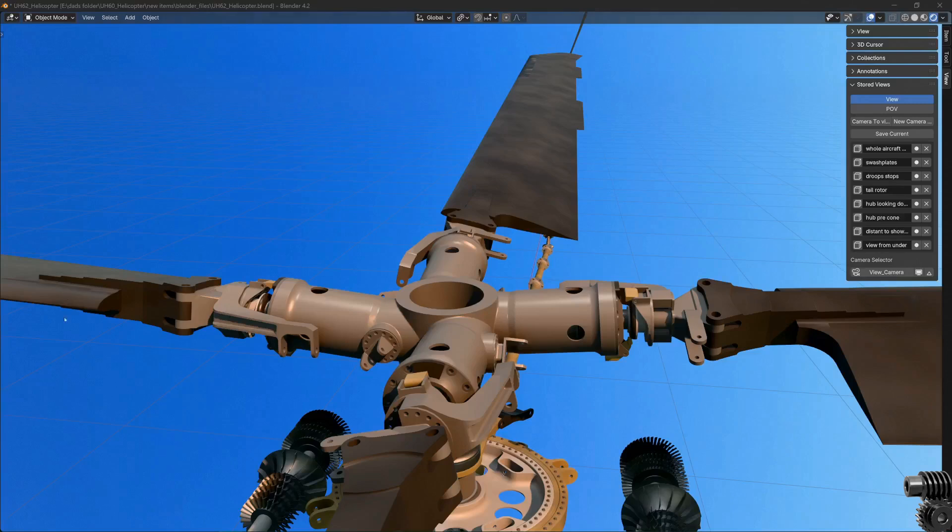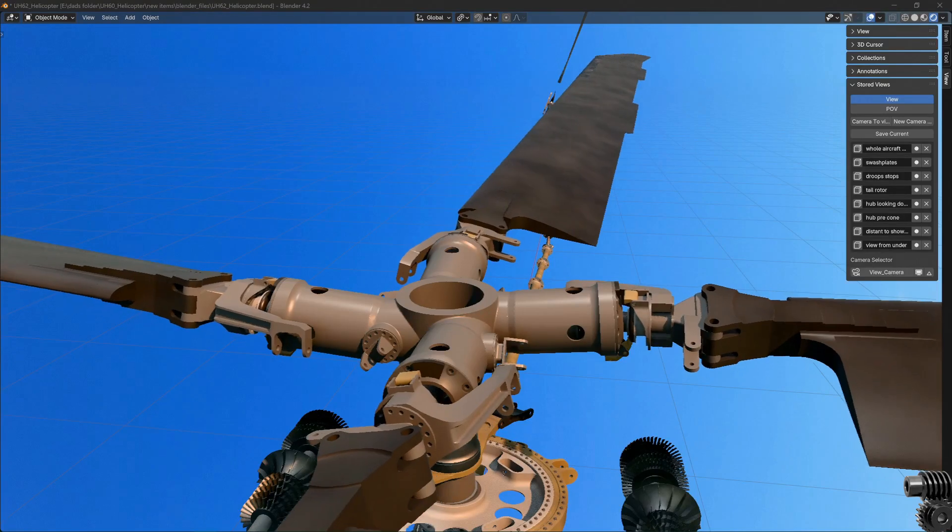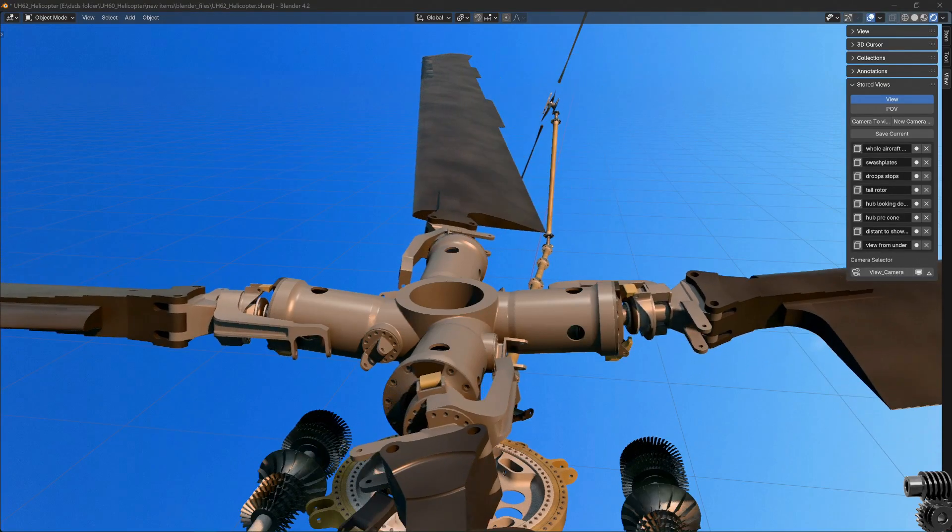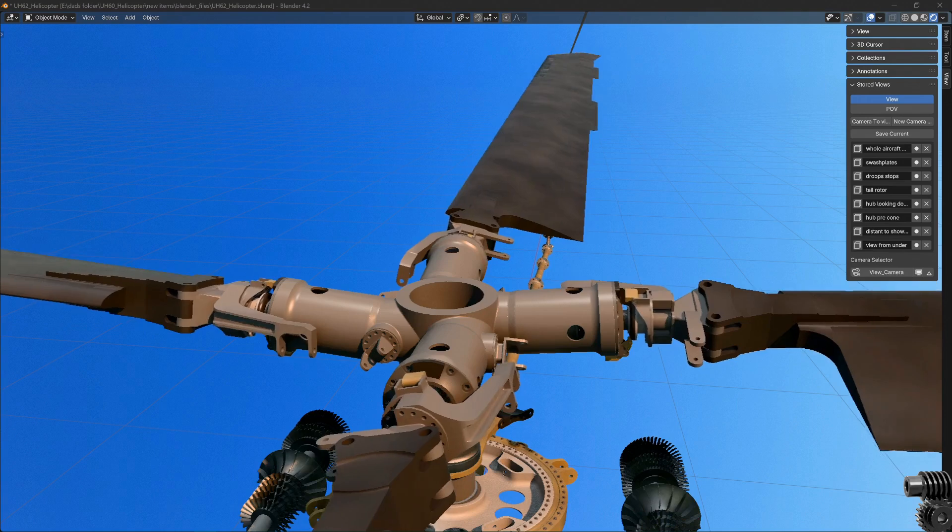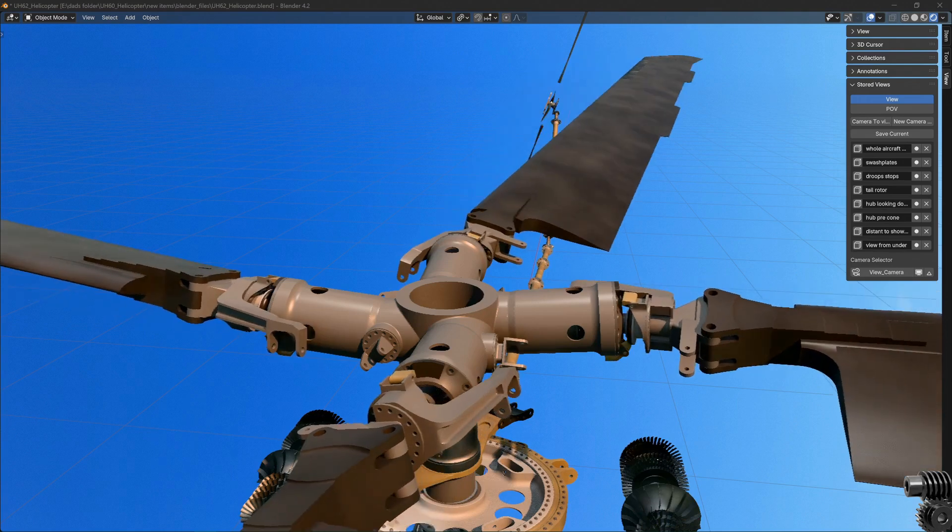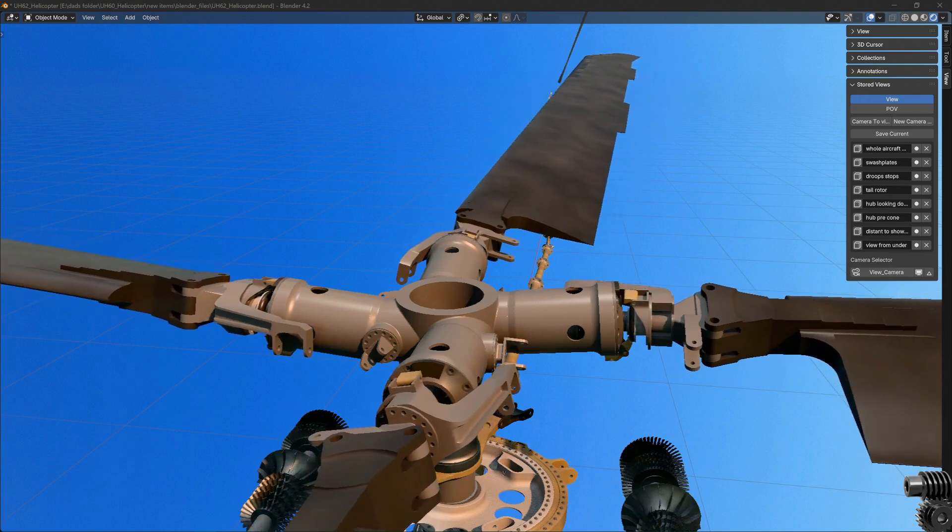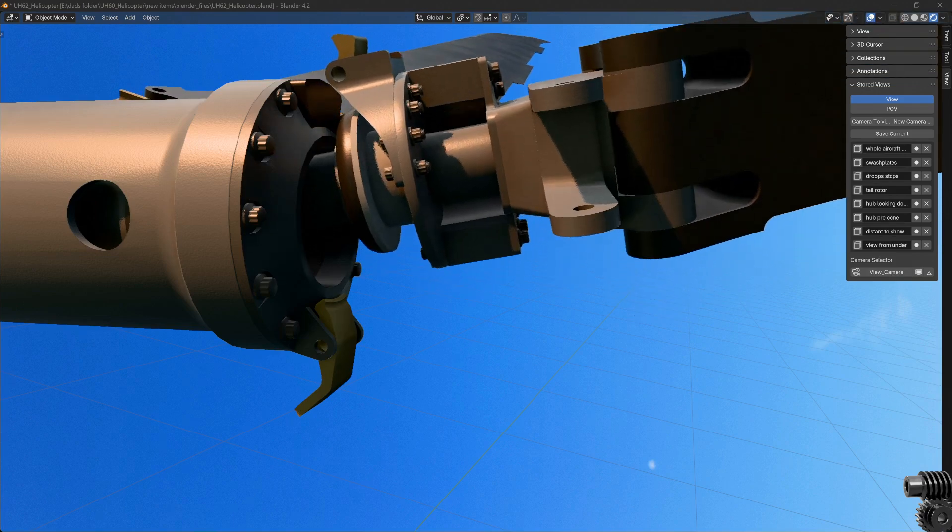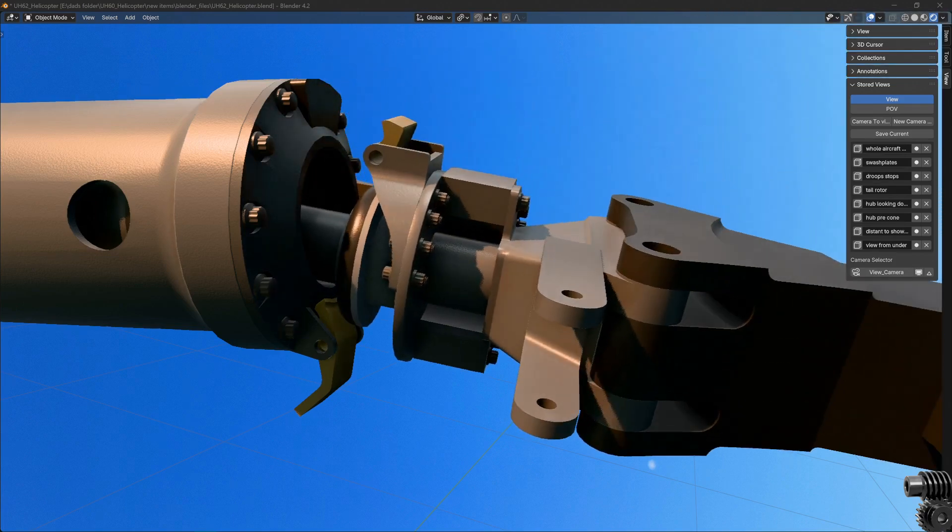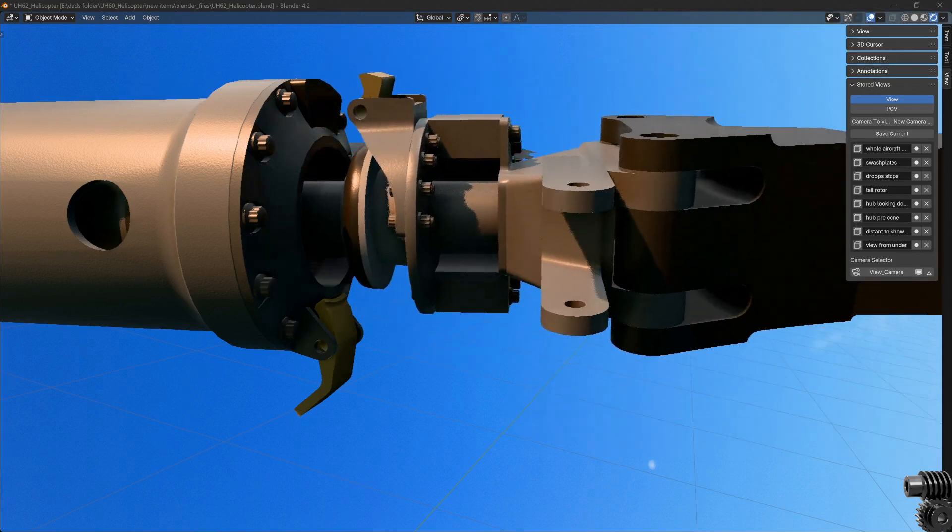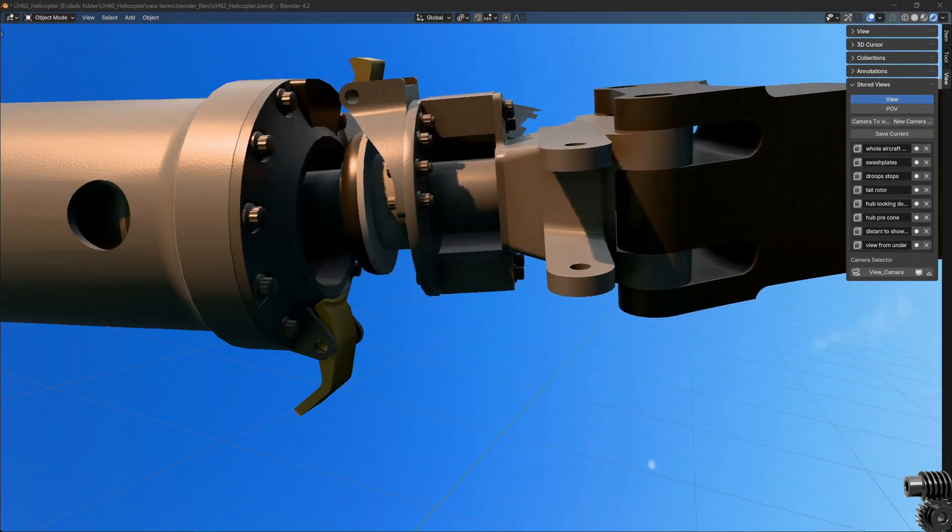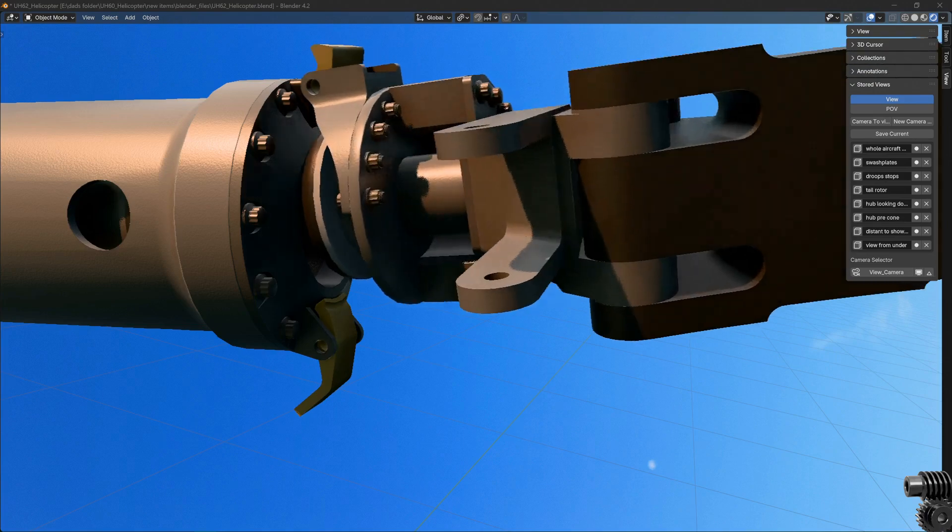And the final degree of freedom is lead lag. Like flapping, this also has a 20 degree total limit of motion. And for both flapping and lead lag, the motion limits are defined by mechanical limits. When these get to 10 degrees to either side of center, they'll start to contact the side of the hub.